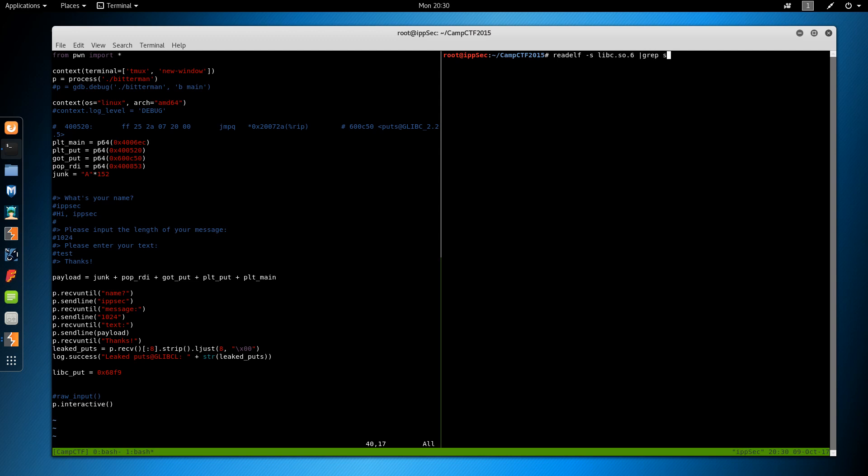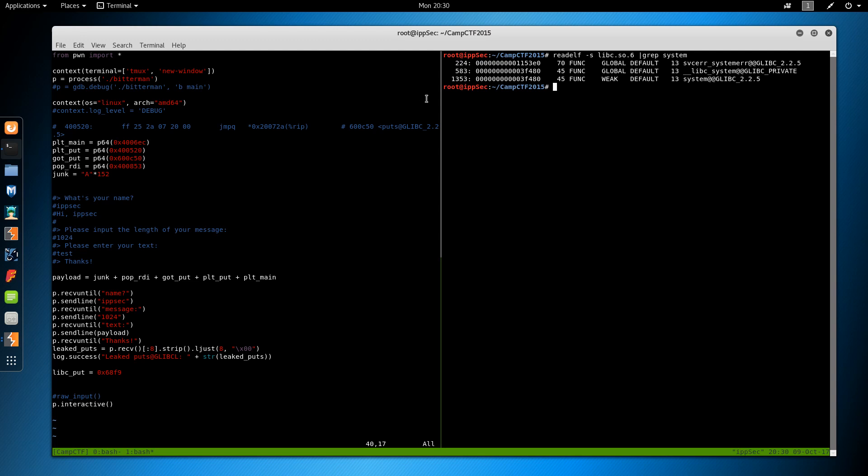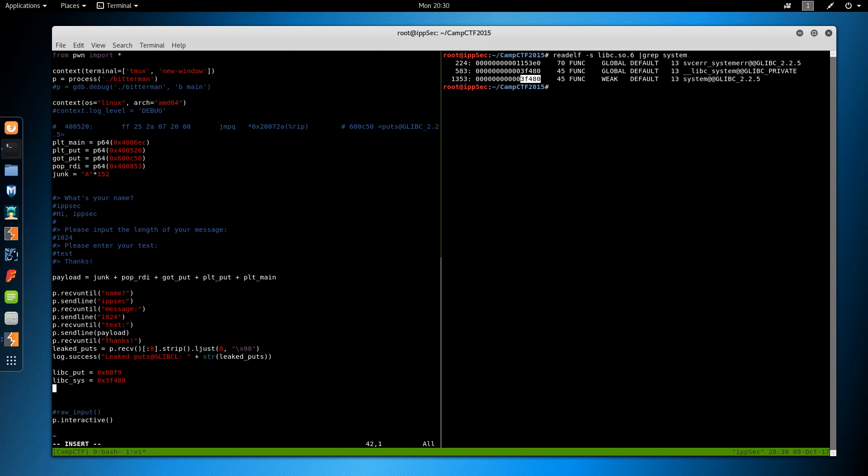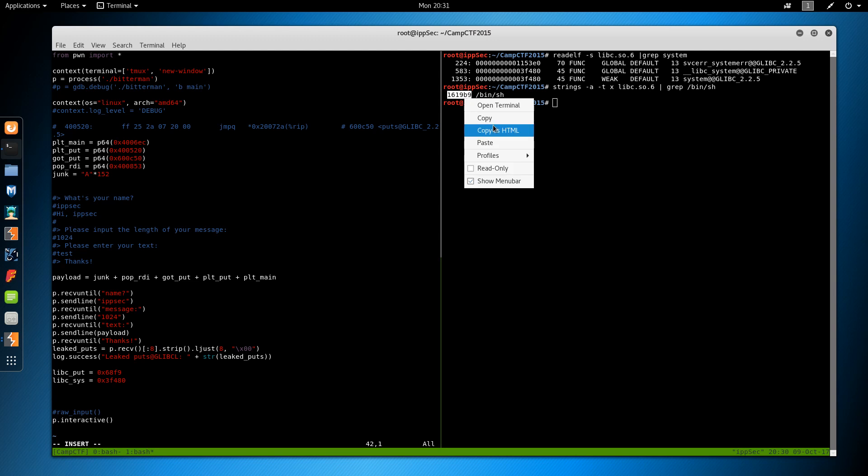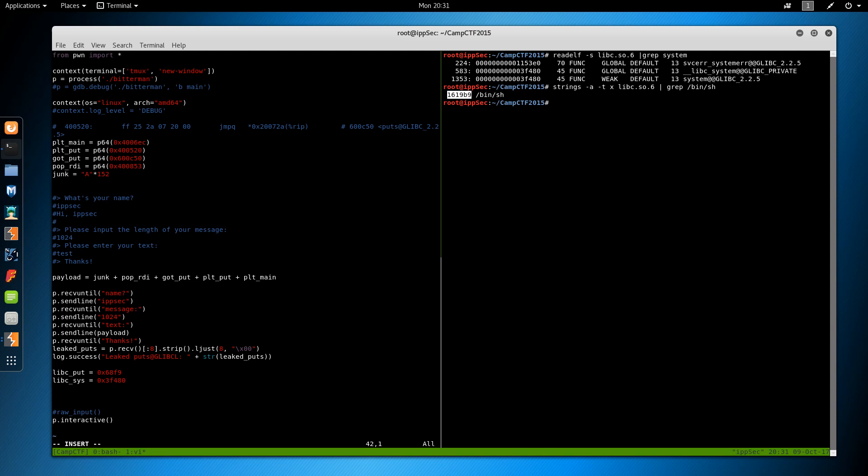Okay. So we're going to do readelf on libc and grep out puts. And we want the puts at glibc. So we'll copy this address, go in our exploit. And we want to put our address. So this will be libc puts. Okay. Now let's just split the screen to make it easier. Readelf and now we want to do libc again. And we want to grep out system. So grep this memory address. And we will put libc sys.